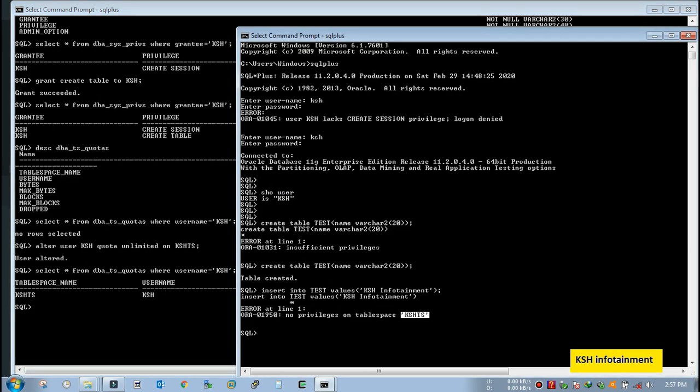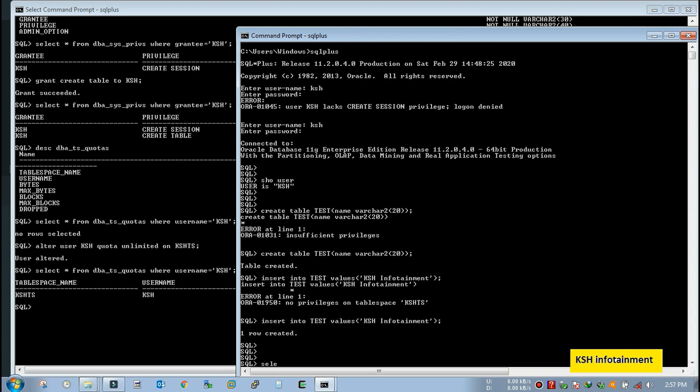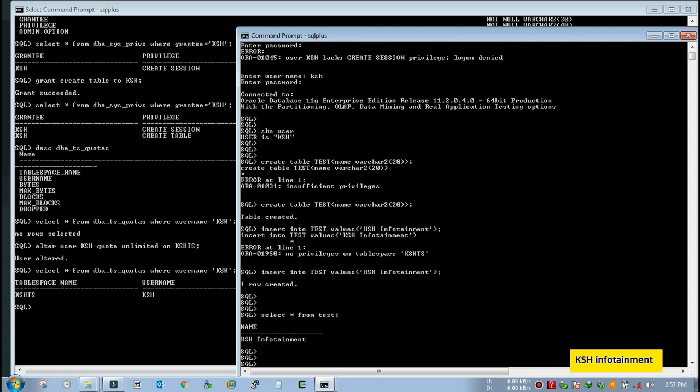Now again we will try to insert. And here you can see one row inserted. Fine.